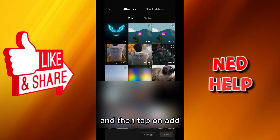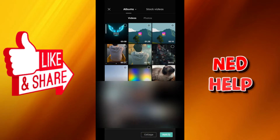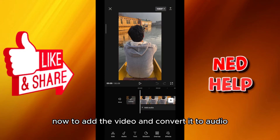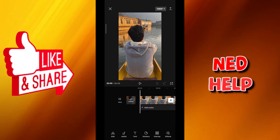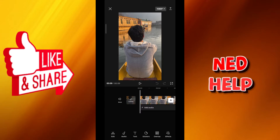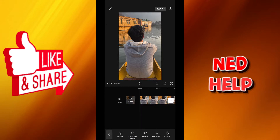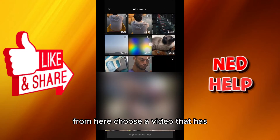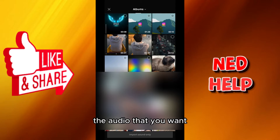Tap on Add. As you can see, we have our video here. Now to convert it to audio within this video, just tap on Audio in the bottom, and then tap on Extracted. From here, choose the video that has the audio that you want.